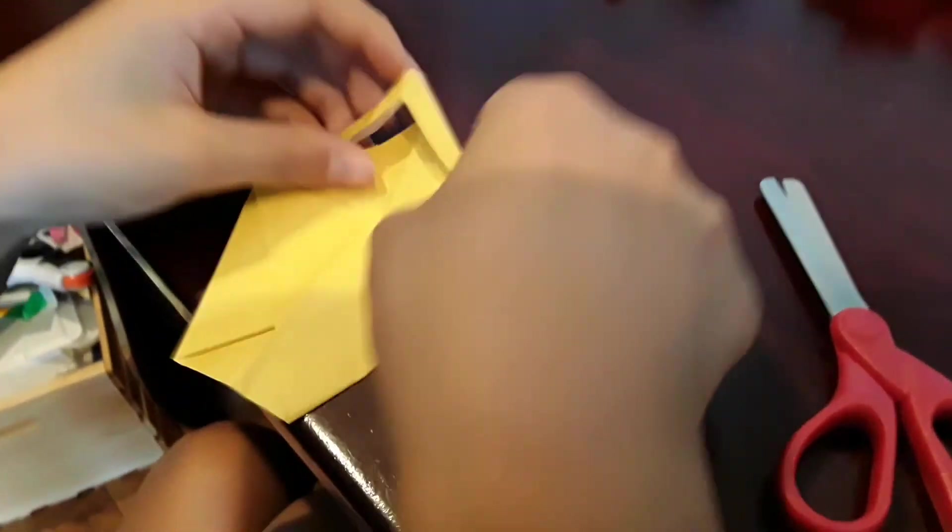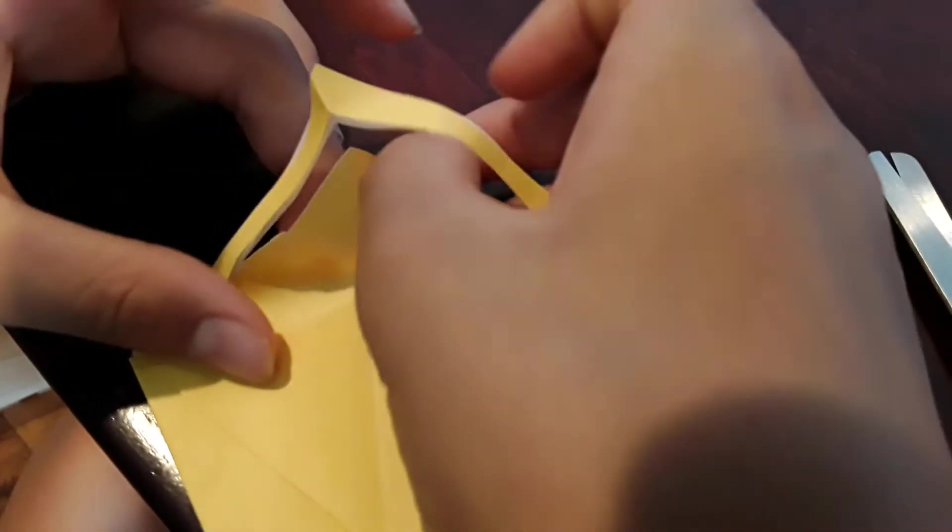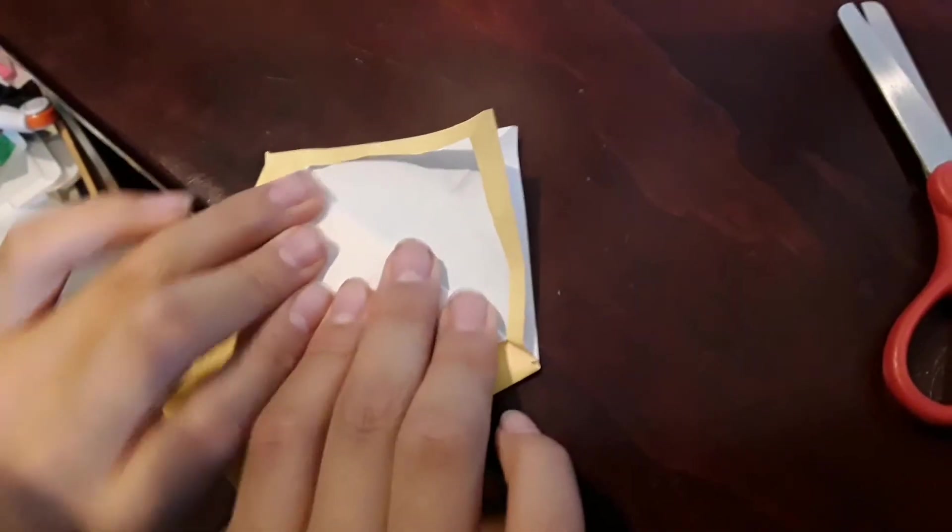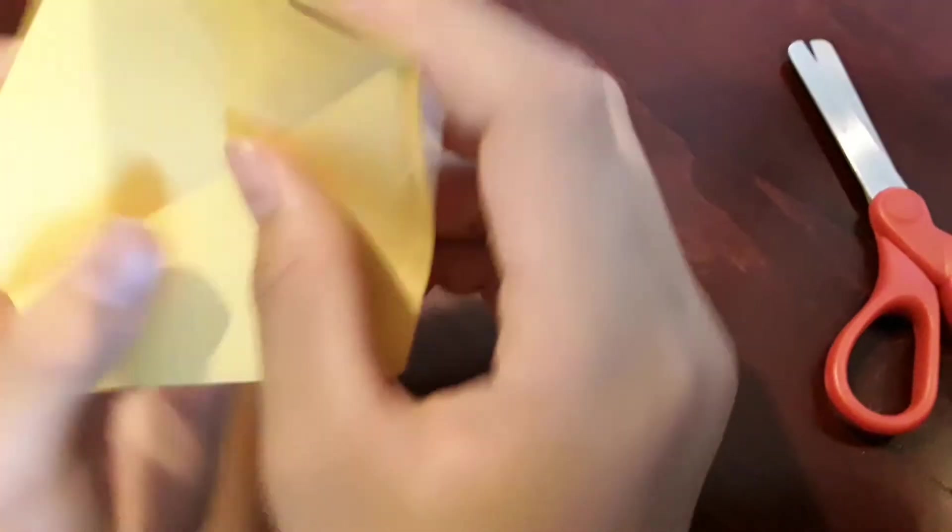Now from here, grab one of the triangles and fold it down, just like this. Turn it over and do the same thing on the other side.